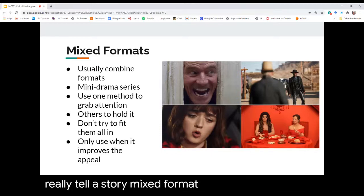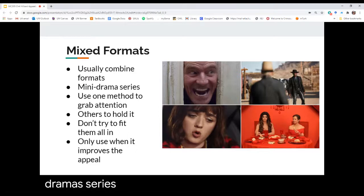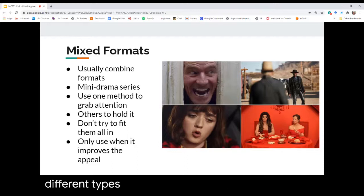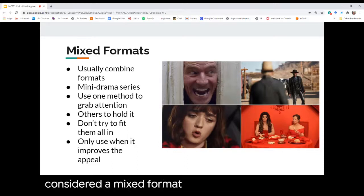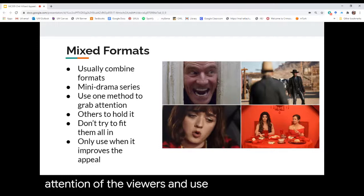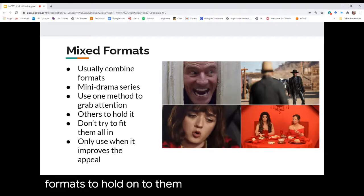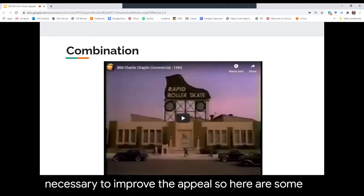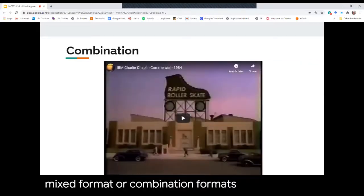Mixed formats are commercials that combine all of these formats in various ways — like the Extra gum commercial using both music and drama to tell a story. Mixed formats can also include mini-drama series where the same characters appear across multiple ads to tell different types of stories. The idea behind a mixed format is to use one method to grab viewers' attention and other formats to hold on to them. You shouldn't try to fit all of them into one commercial — only use the tools necessary to improve the appeal.